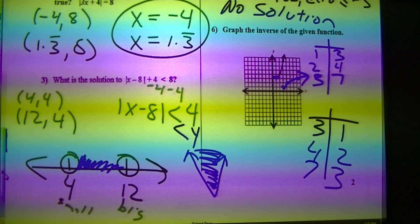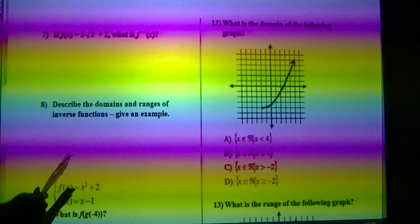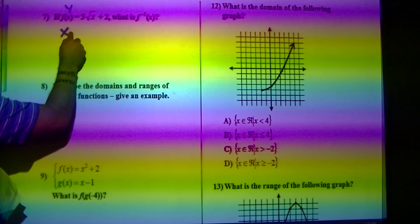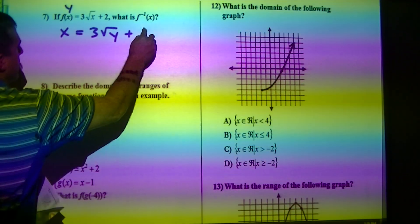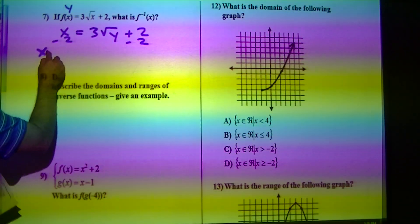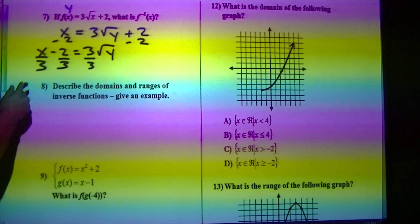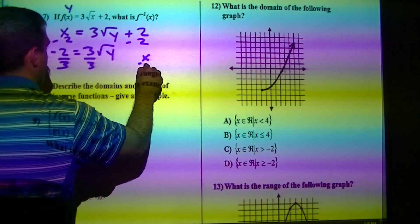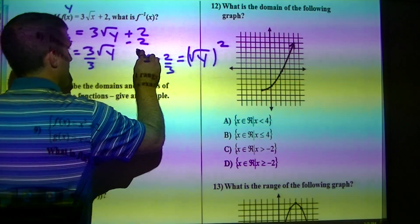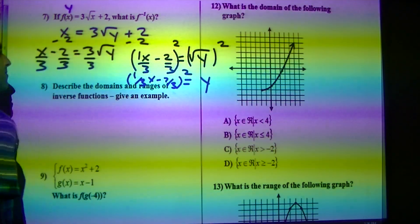Let me check the time — I've got about 5 minutes left. Moving to the next page: find the inverse. F of x is a fancy symbol for y, so the first step is to switch x and y. Then I get everything away from y — x minus 2 equals 3 times the square root of y. I divide by 3, getting x over 3 minus 2 thirds equals the square root of y. Then I square the whole thing, giving y equals (one-third x minus two-thirds) squared. That's an appropriate answer.